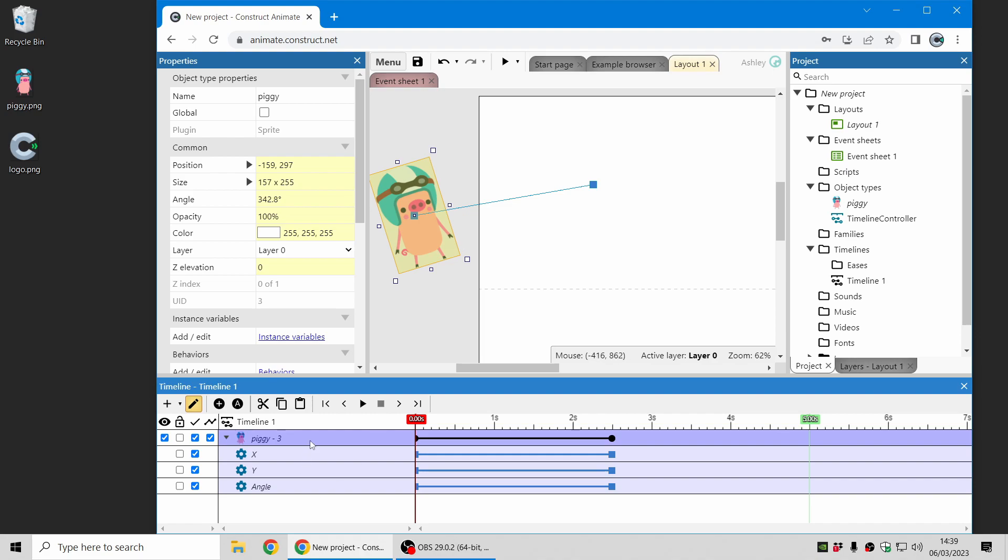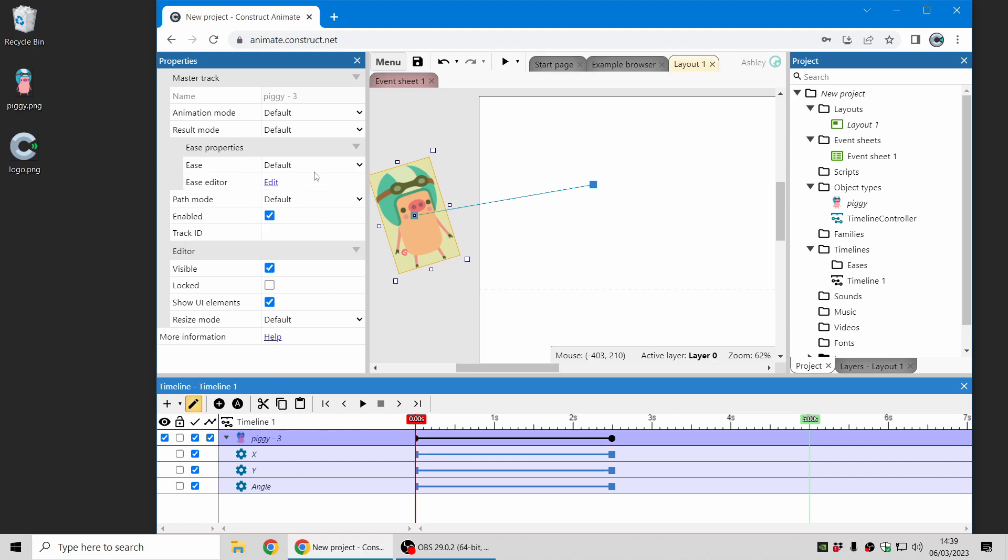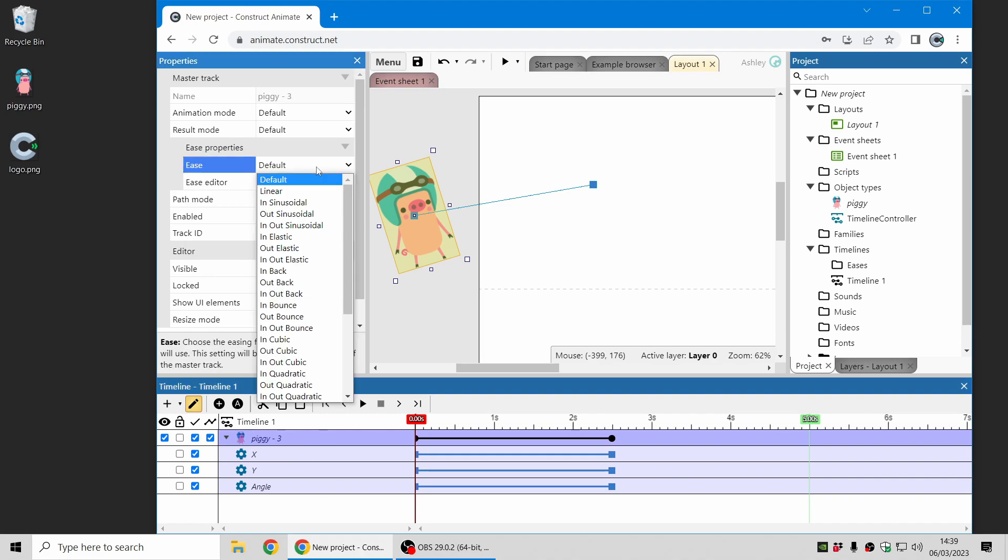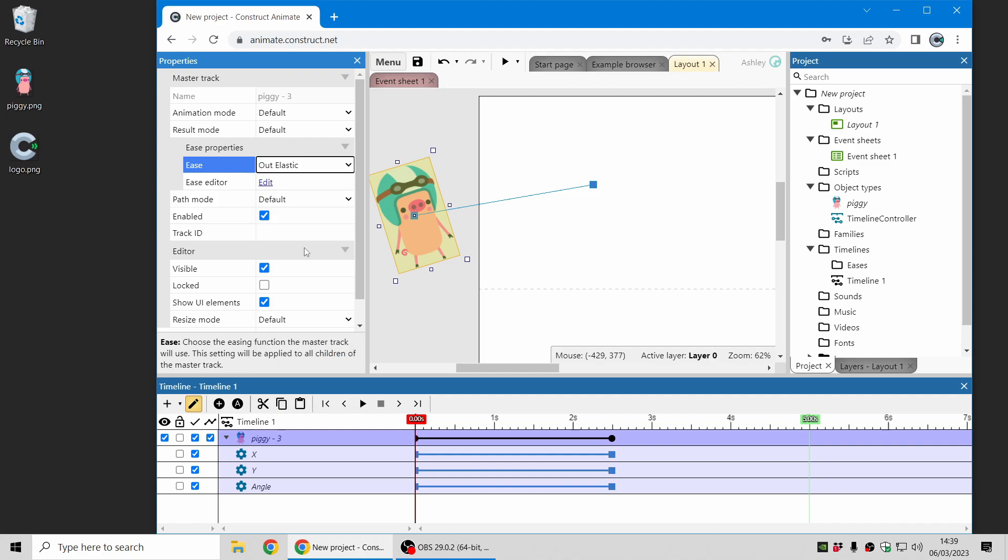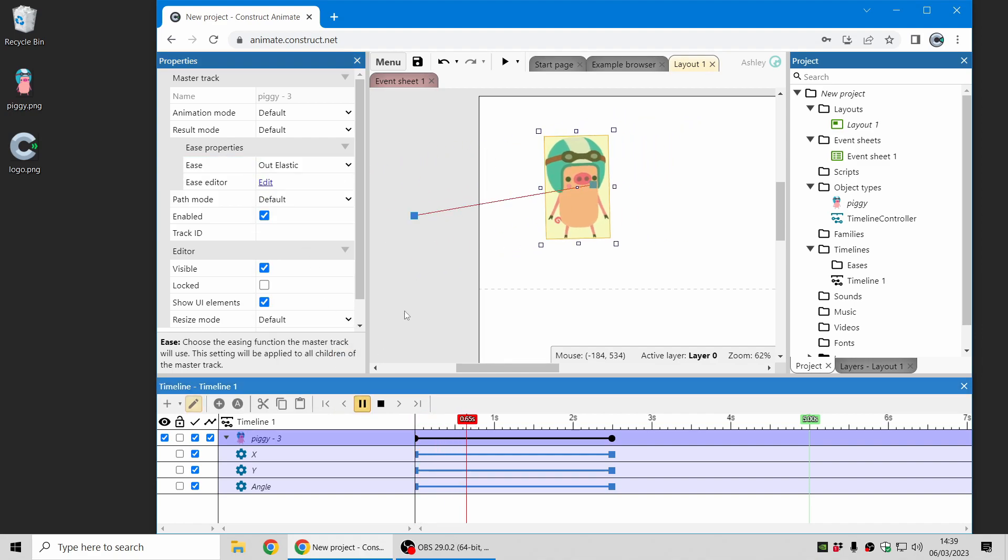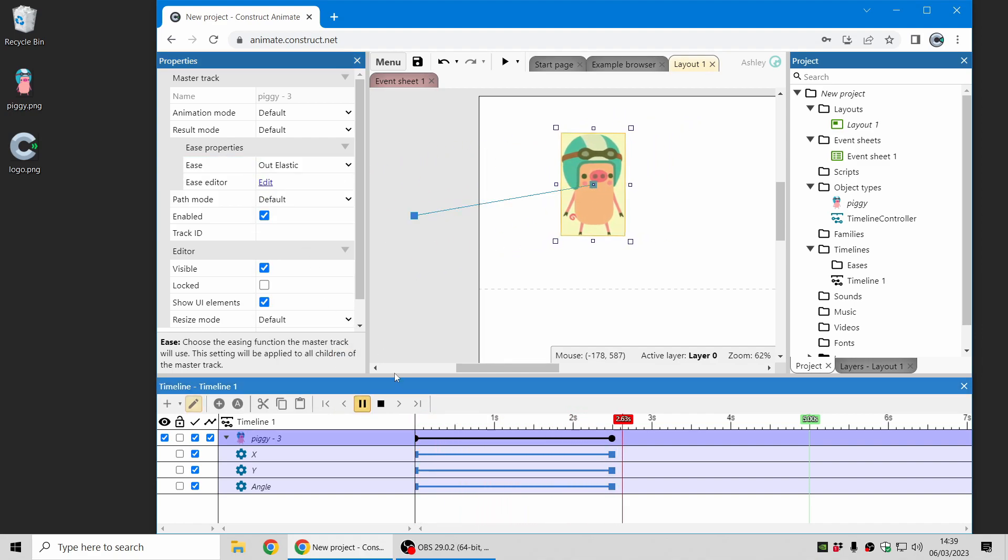Now to make the animation just a little bit more interesting I can change the ease to let's go with Out Elastic and now it looks like that.